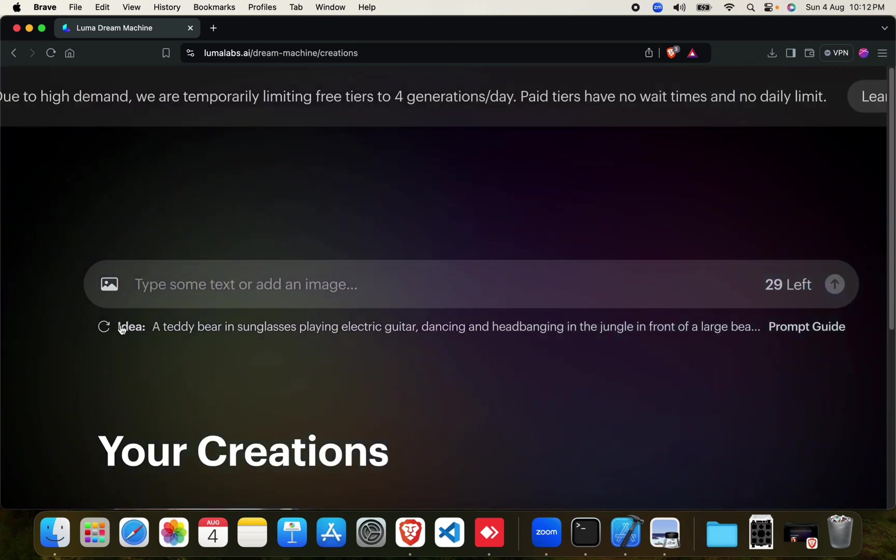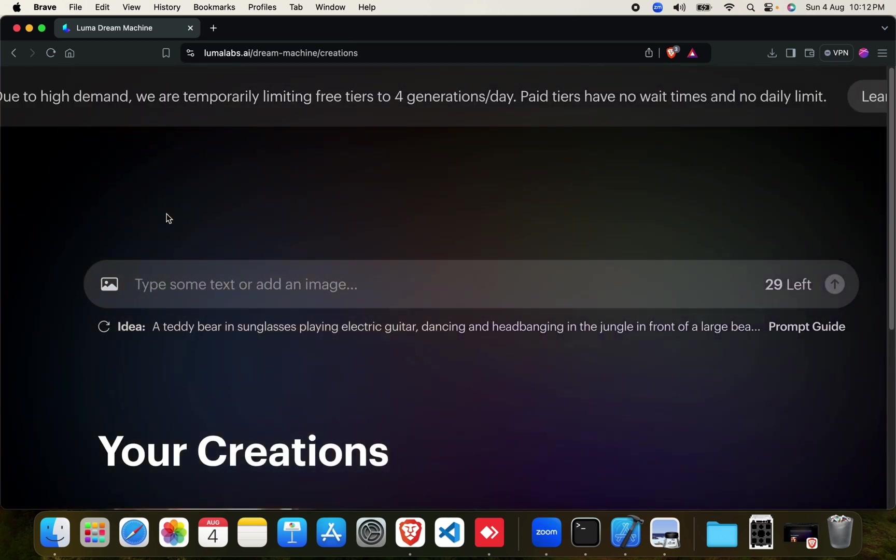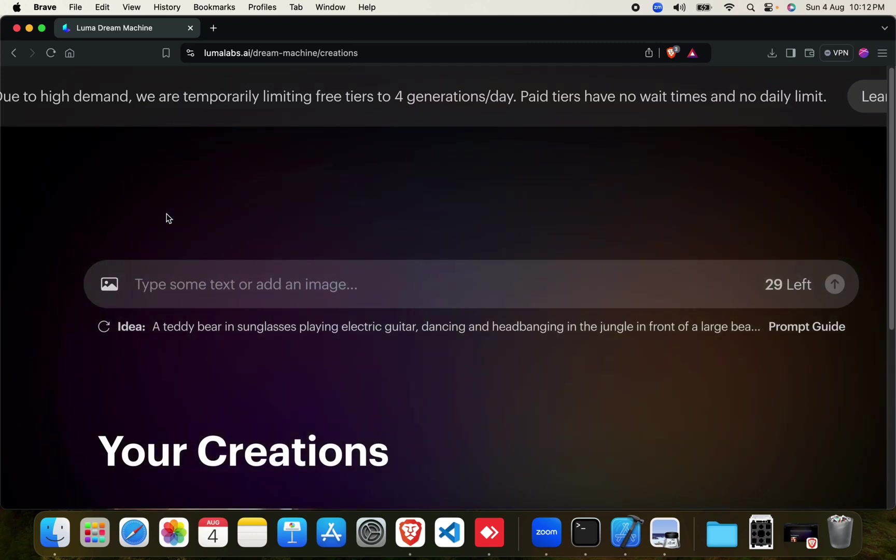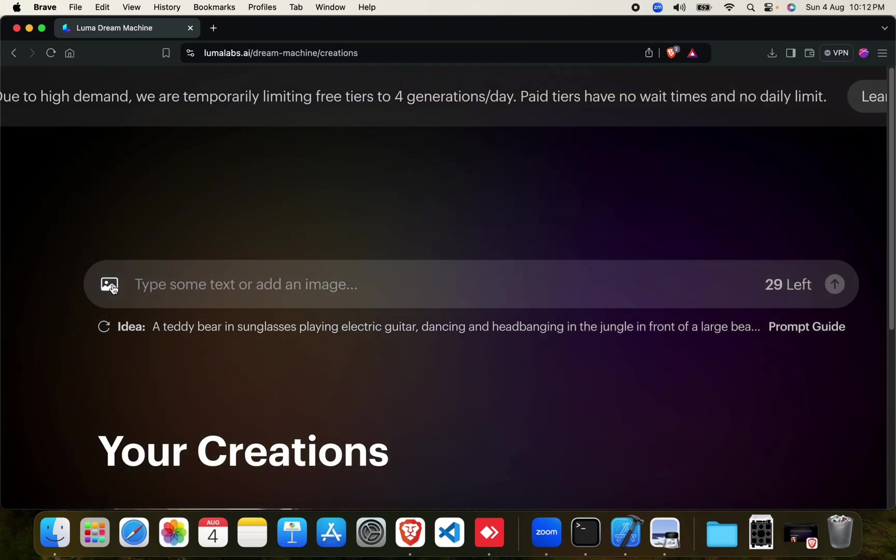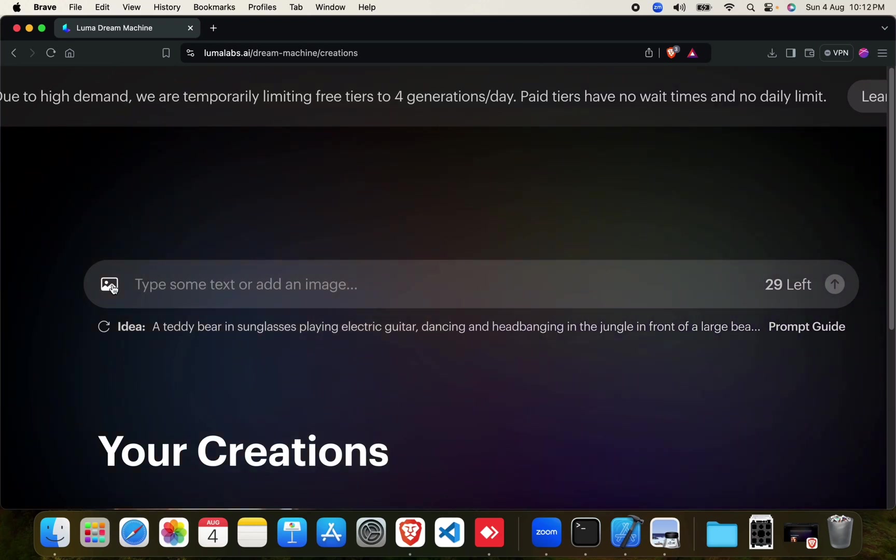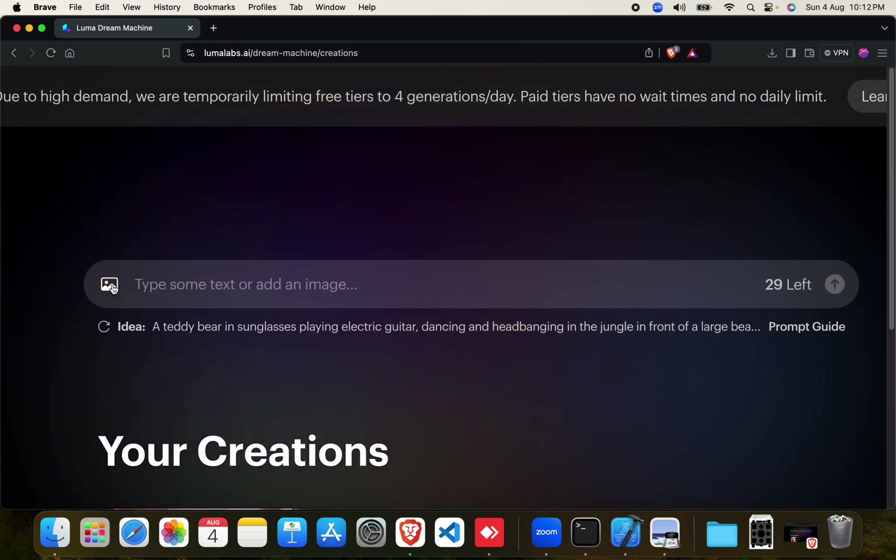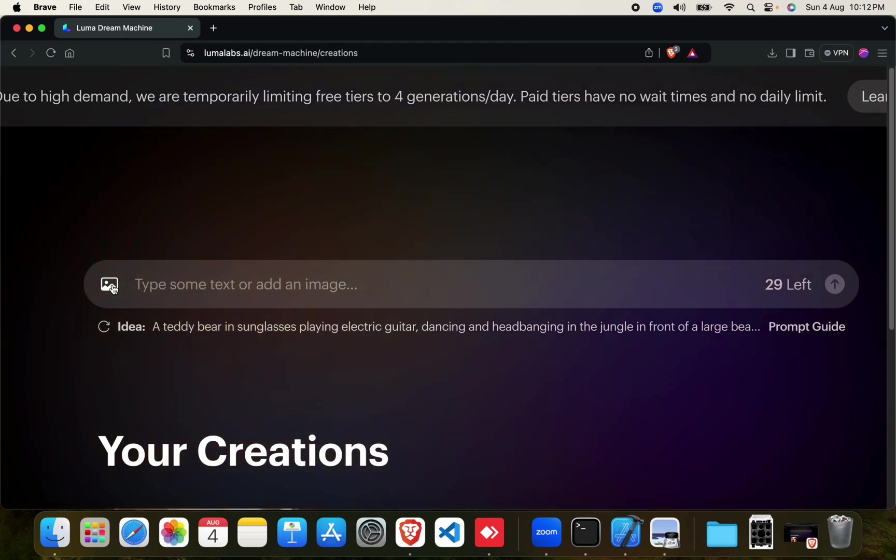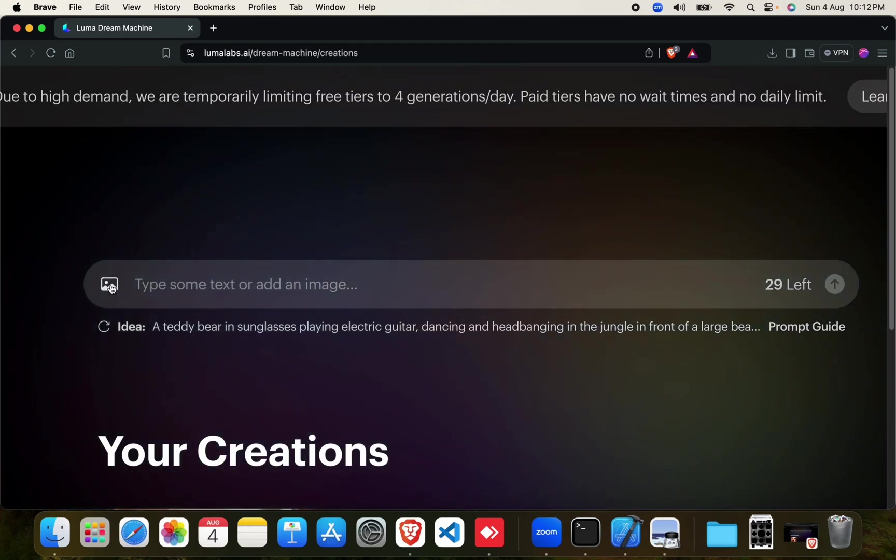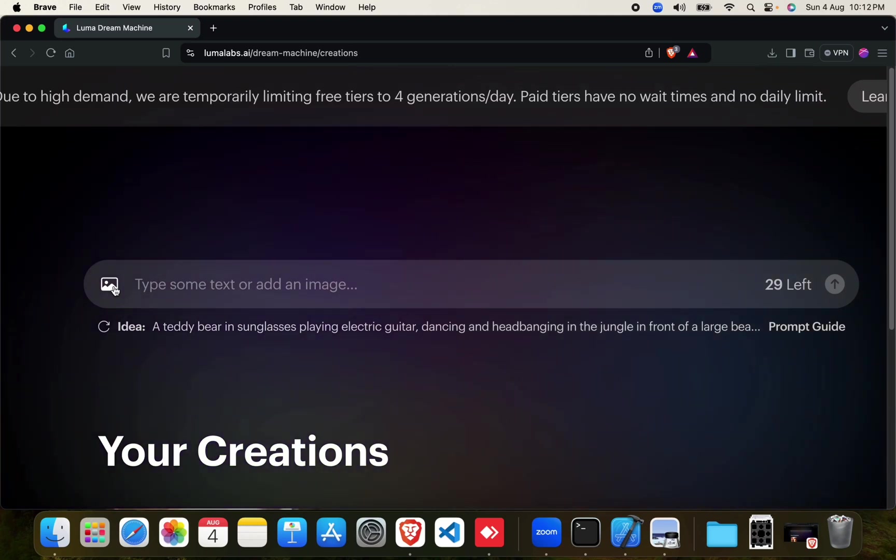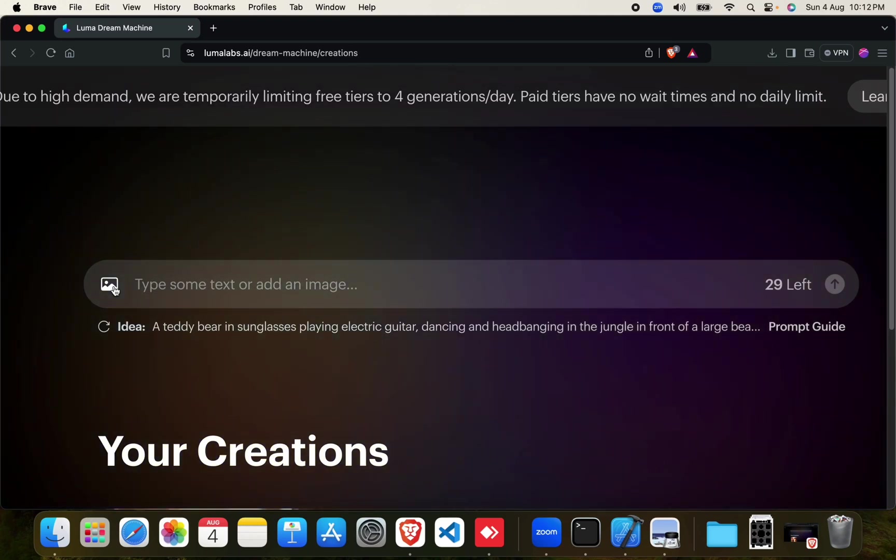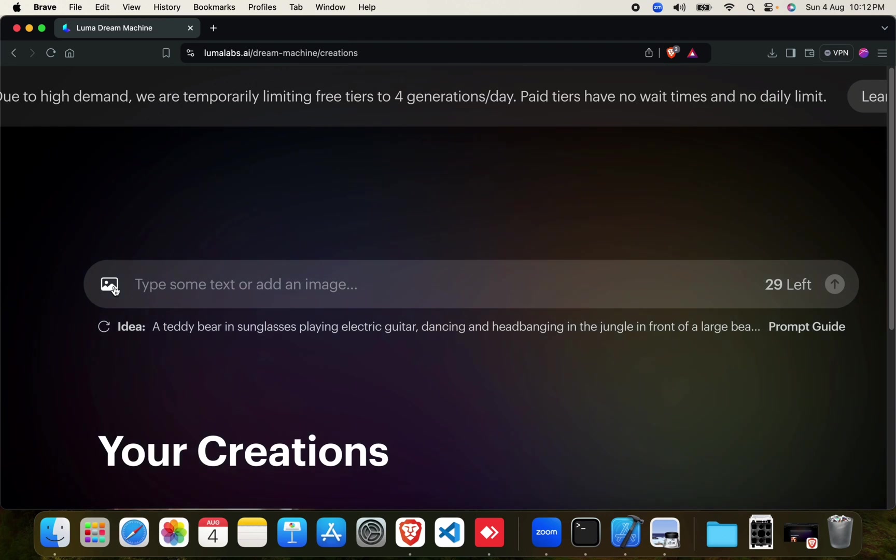Hello everyone, in this video we will be testing the Luma Dream Machine image to video generation tool. I'll be using the same image which I used for one of my earlier videos where I tested the other very famous image to video generation tool, Cling AI. So I'll be using the same image and same prompt so that we can have a good comparison between the two tools.